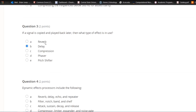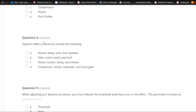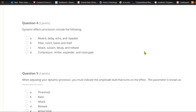Delay is a delay-based effect that simulates ambience. Question four: Dynamic effect processors include which of the following? A) Reverb, delay, echo, and repeater. B) Filter, notch, band, and shelf. C) Attack, sustain, decay, and release. Or D) compressor, limiter, expander, and noise gate. The answer is D — compressor, limiter, expander, and noise gate are dynamic effect processors.